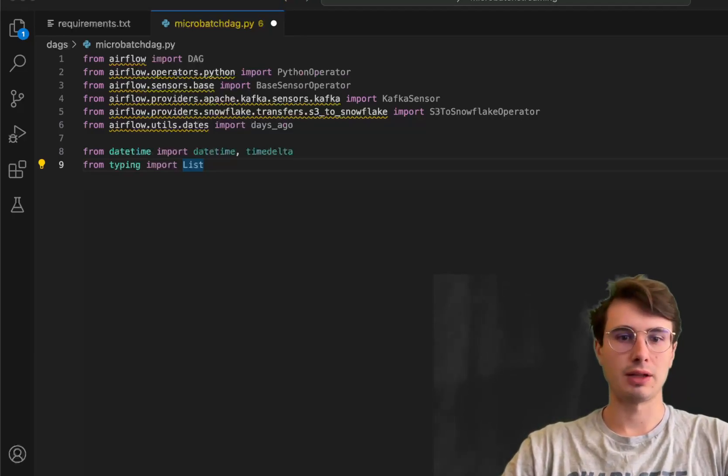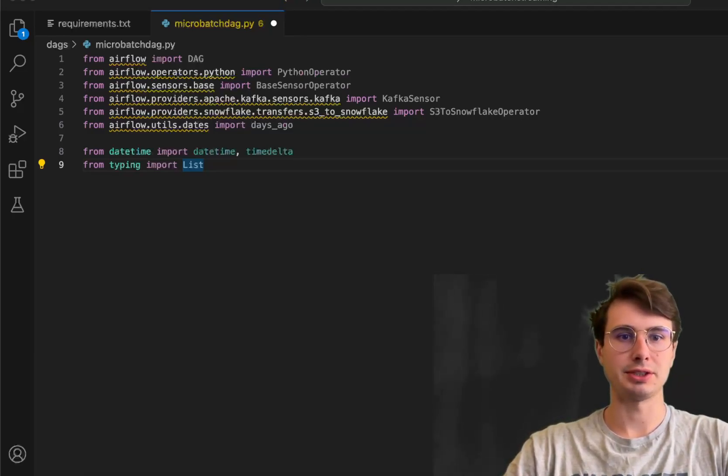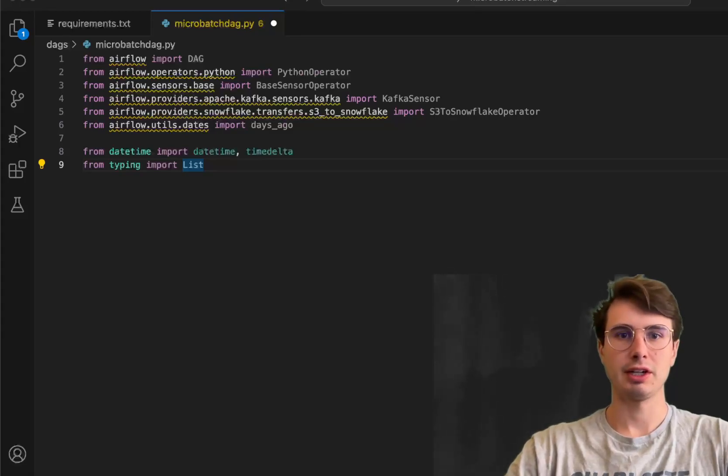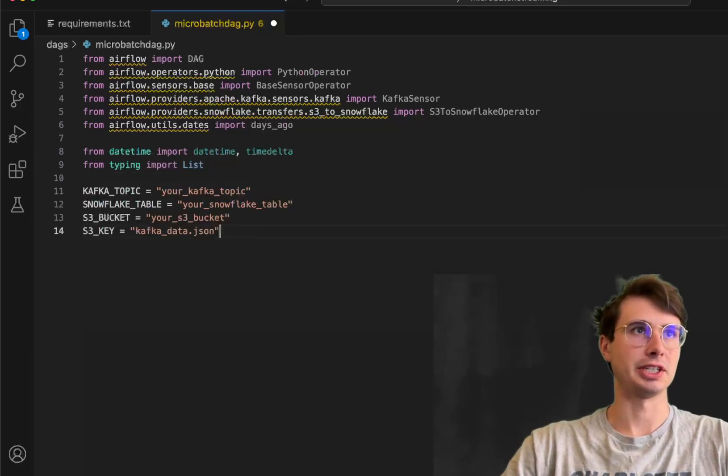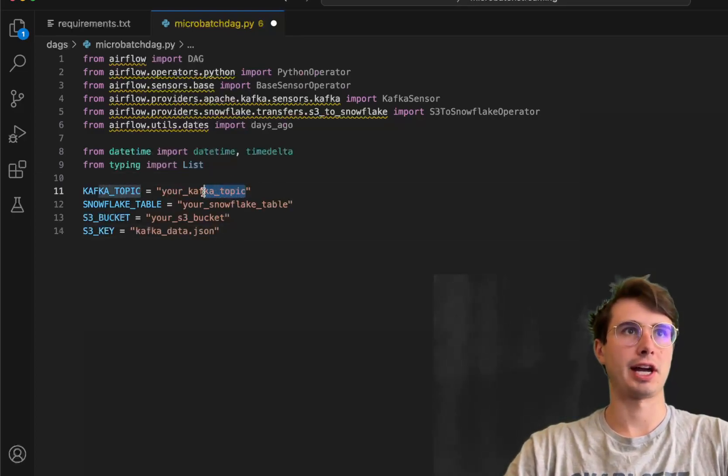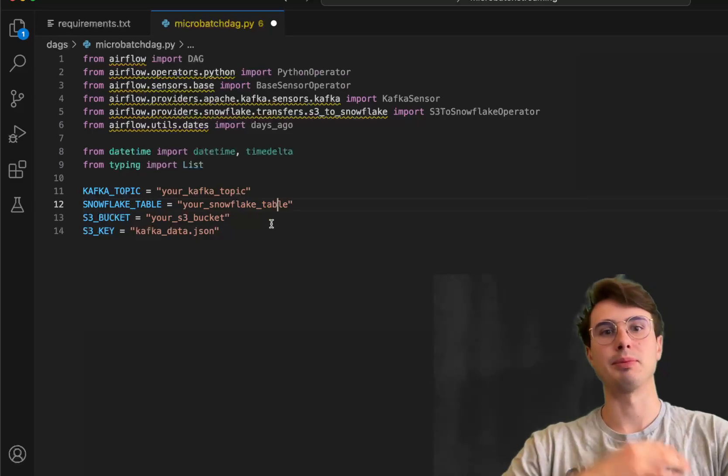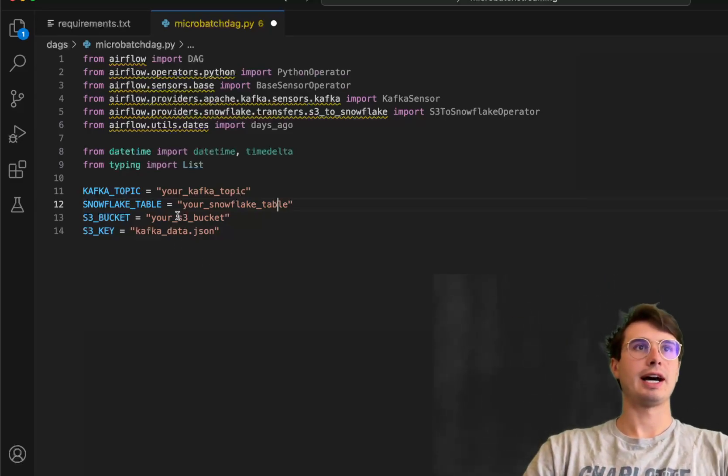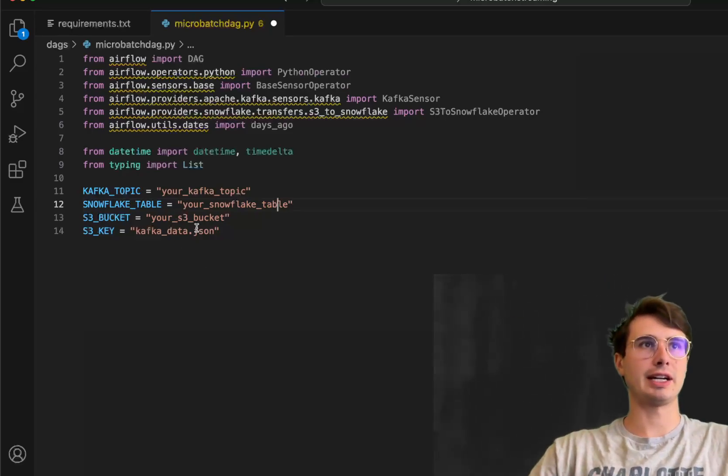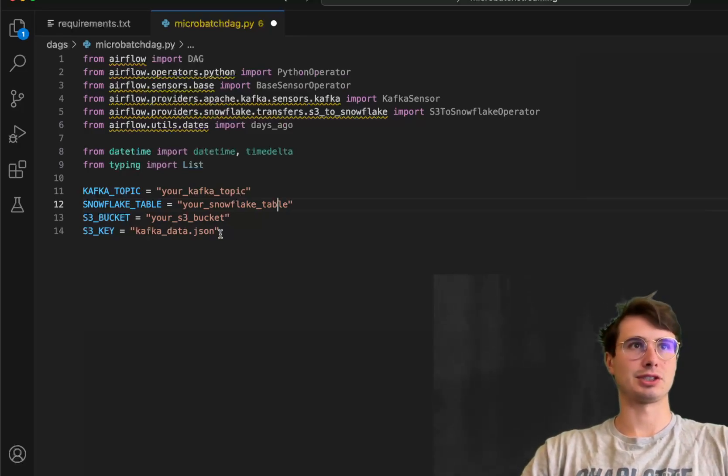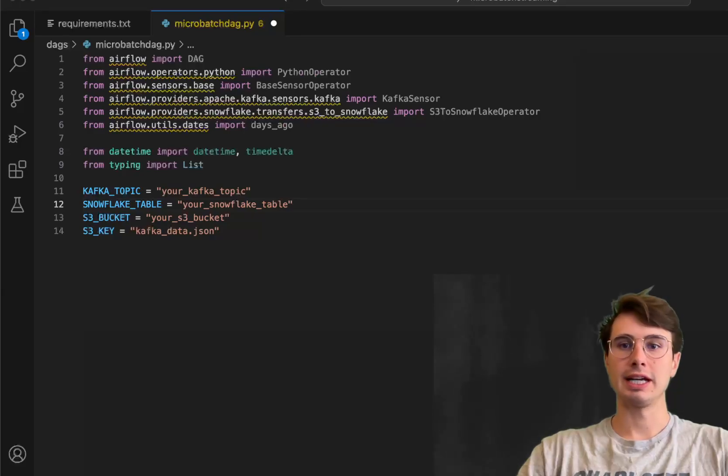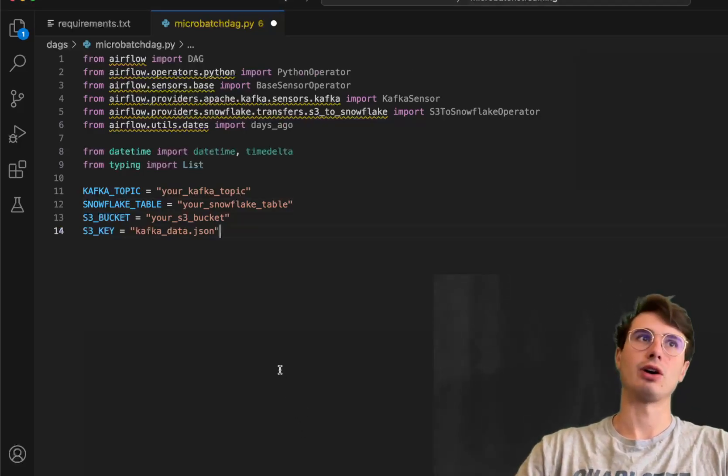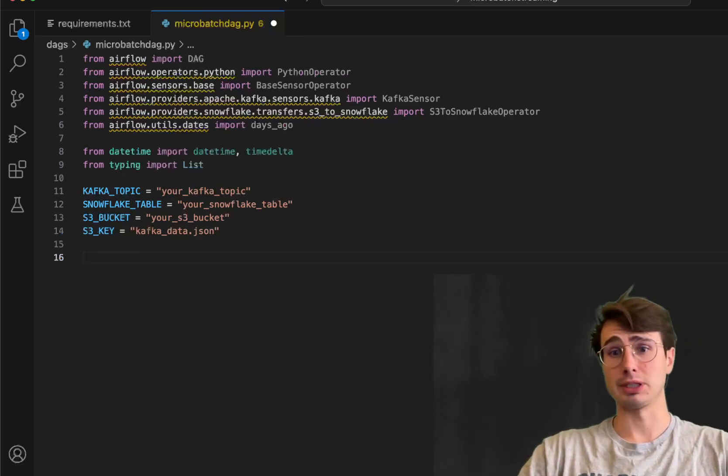So once we have all of our packages and requirements in place, now we need to start bringing in all of the different variables we're going to use. So here, set these all at the top in case you ever need to change them. So first your Kafka topic, the snowflake table you want to upload these rows into, the S3 bucket we're using for that staging area, and then the key. So just the reference to where you're going to store that data within the S3 bucket before it gets brought into snowflake. So just make sure you set all those as the variables you'll actually be using.